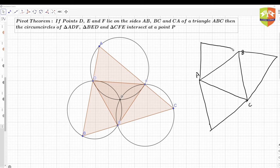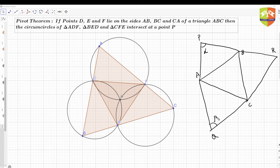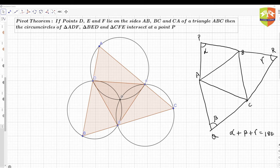Let's say the three exterior triangles are named such that angle P is alpha, angle Q is beta, and angle R is gamma. What did we prove in the previous case? If alpha plus beta plus gamma equals 180 degrees, a certain condition is fulfilled.